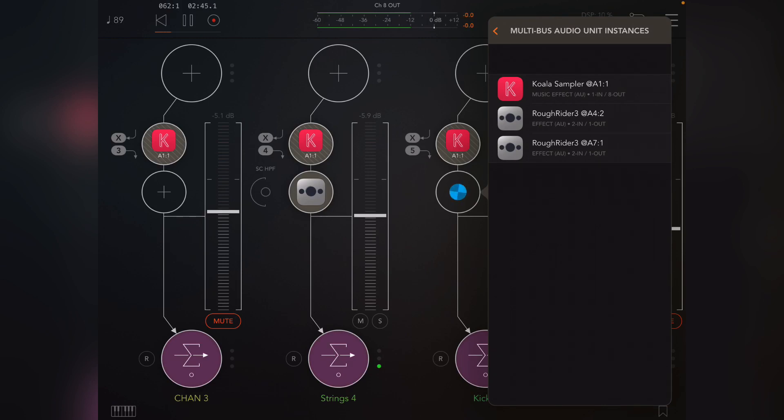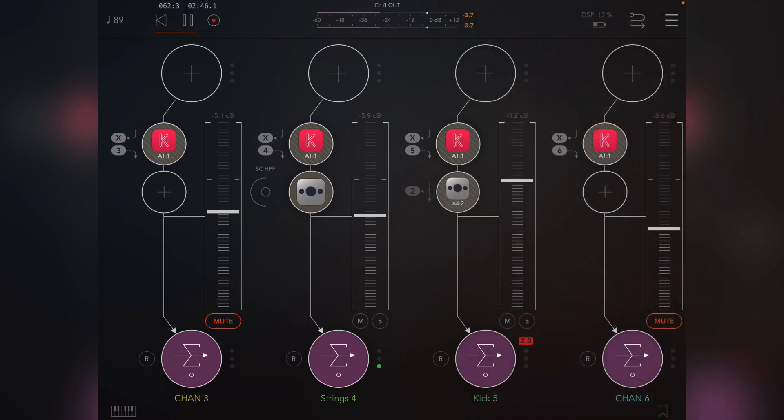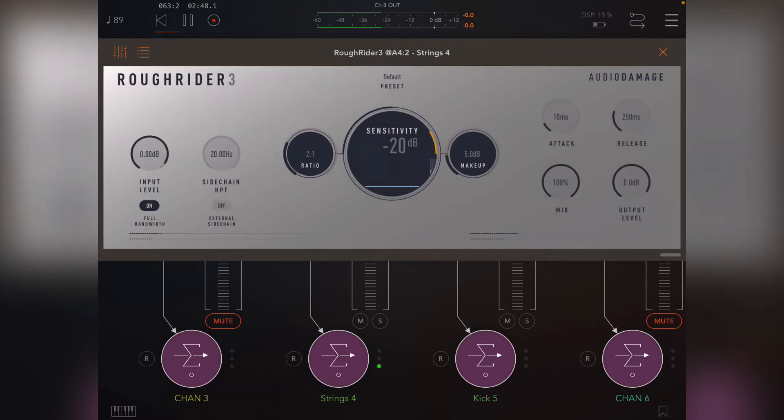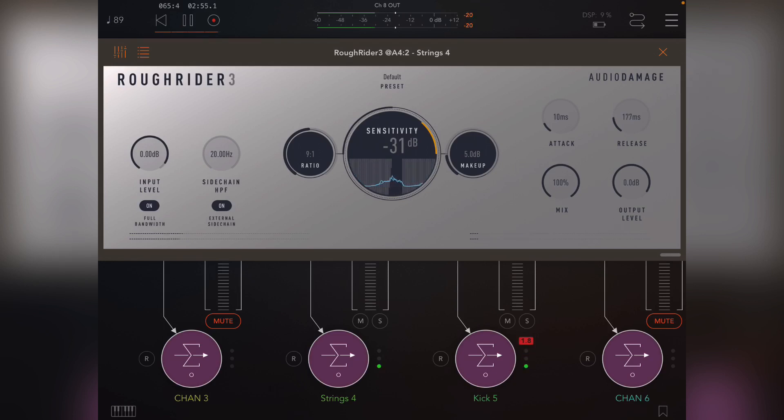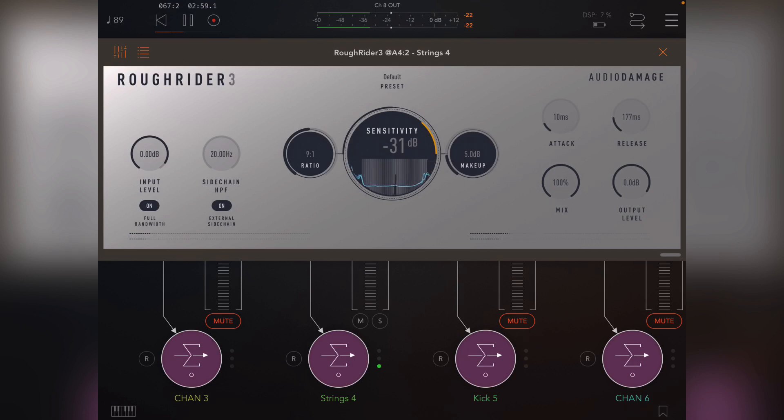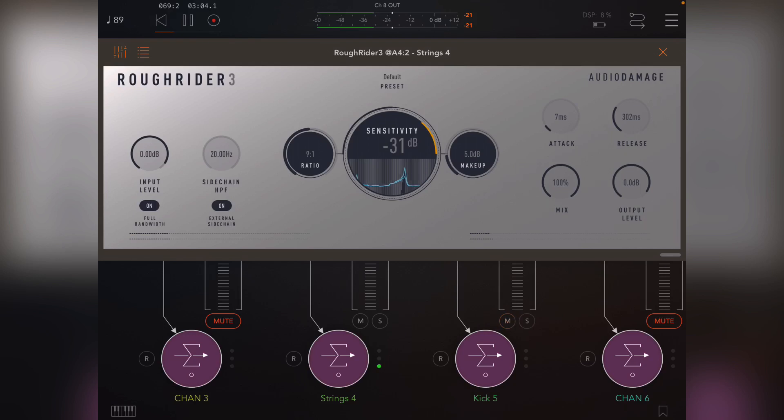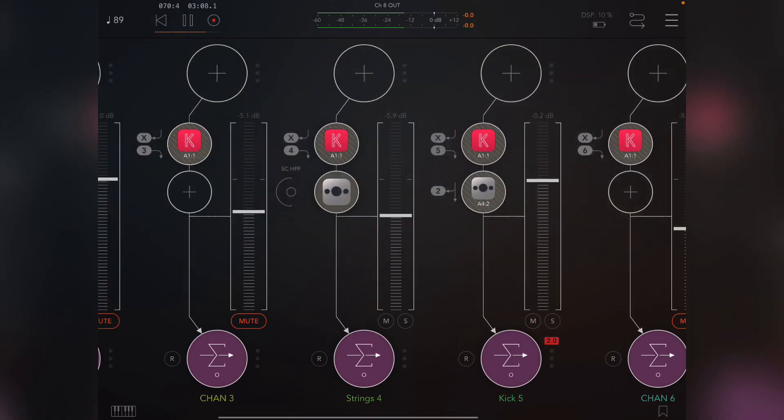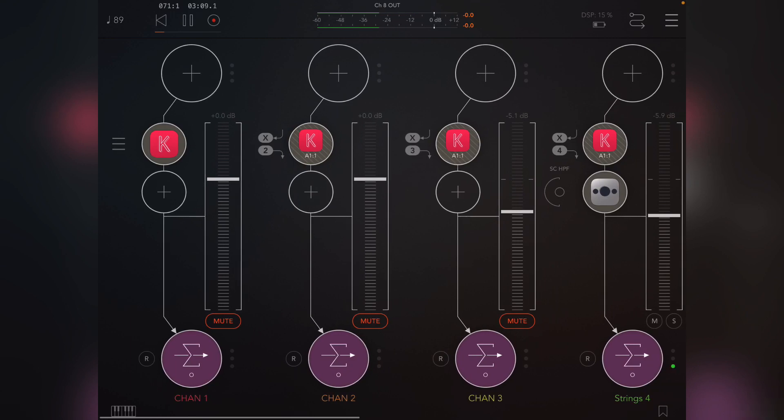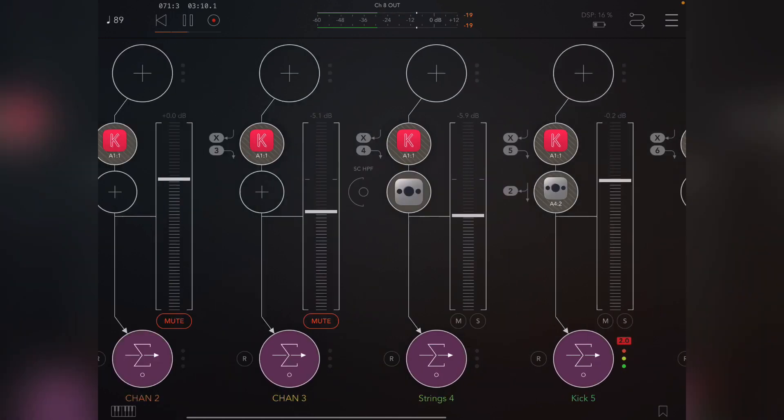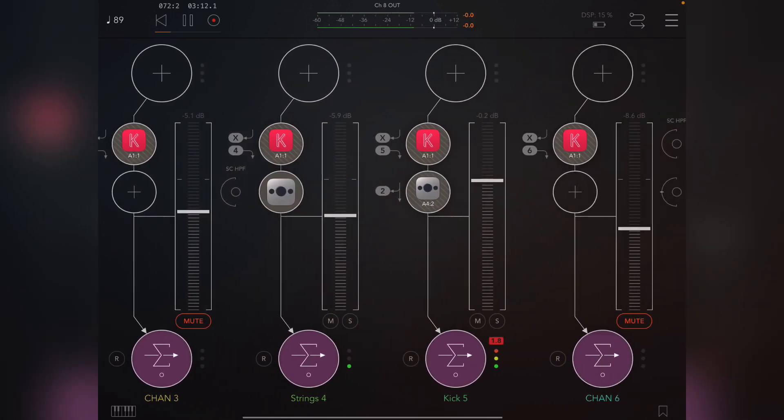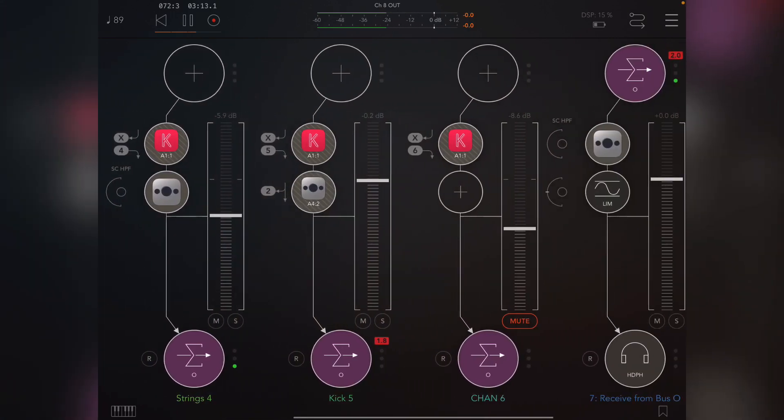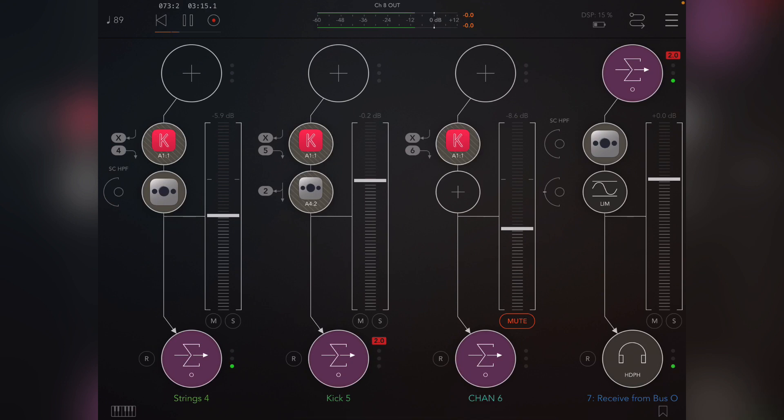Turn on the sidechain. Now you can already hear it. So there you go, that's how easy it is to sidechain stuff from a single instance, single sequence in Koala.